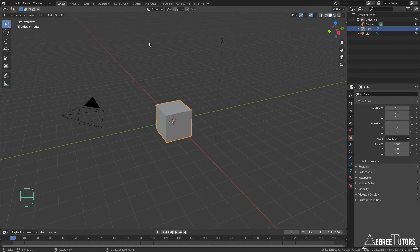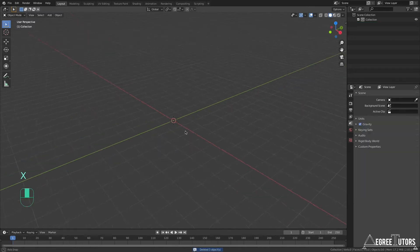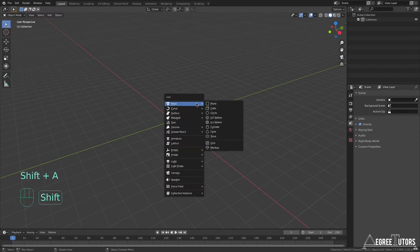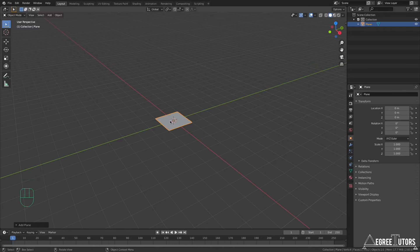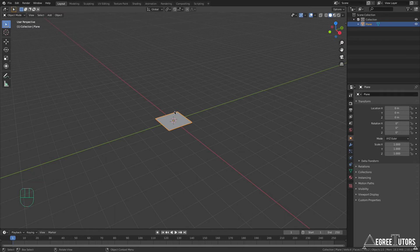Here we are in a fresh Blender scene. The first thing I want to do is delete everything from the scene — the usual course of action is to hit A to select everything and then X to delete. Our 3D cursor is in the center of the scene, so I'm going to hit Shift+A, Mesh, and Plane. Adding a plane is probably one of the easiest ways to get a single vertex — you add a mesh and then delete everything you don't need until you have one vertex.